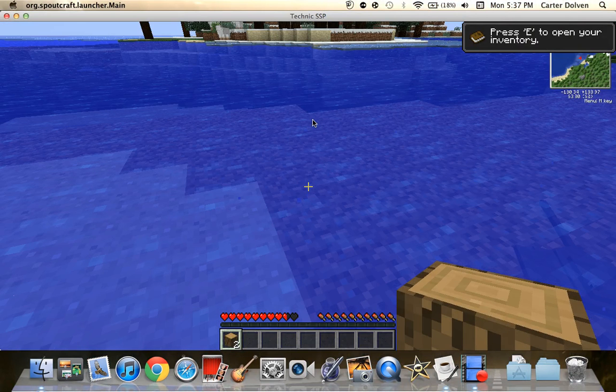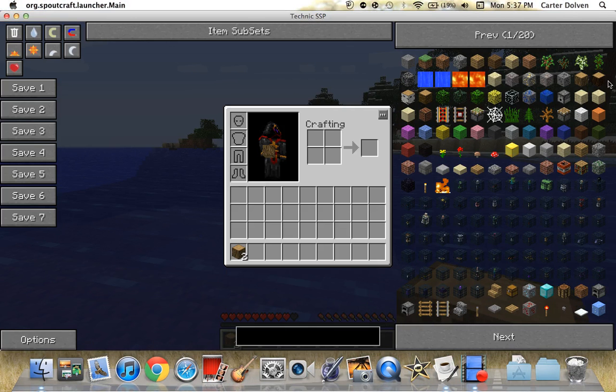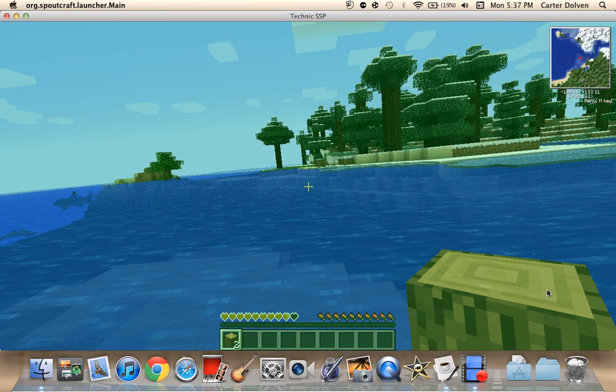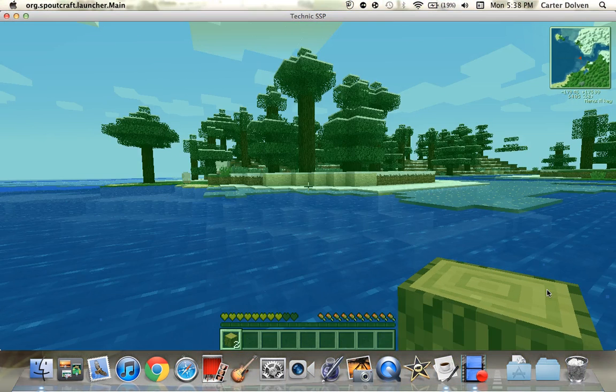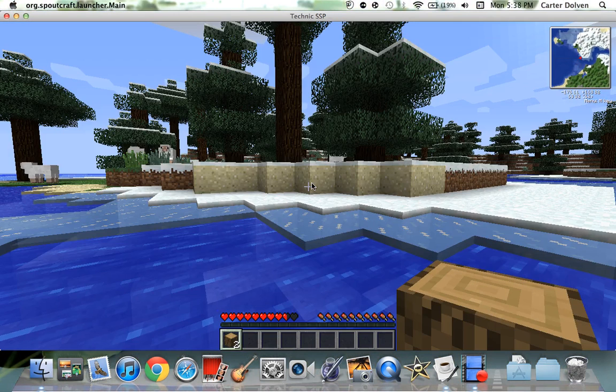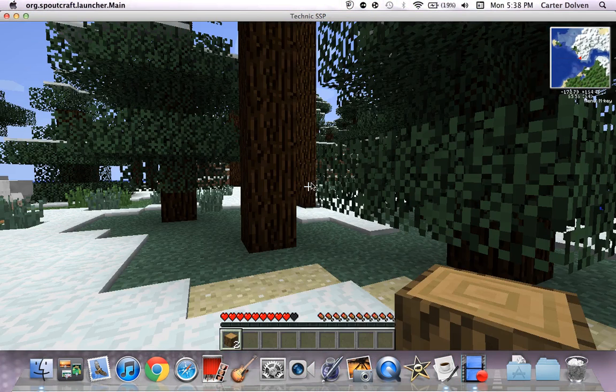This looks pretty normal. Oh dude, you get Too Many Items mod. Dude, I'm happy now. Dude, sick bro. I'm happy. This is definitely not a mod. This is not Too Many Items mod.